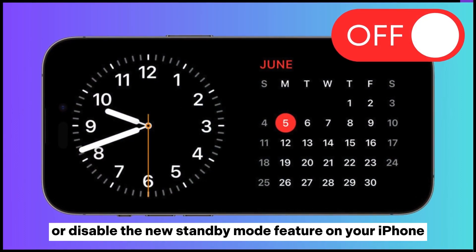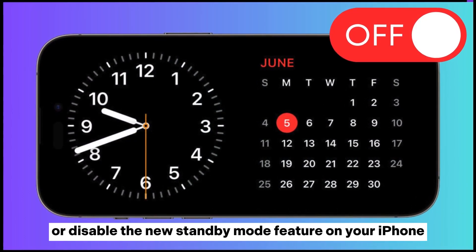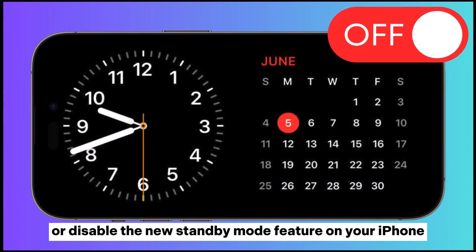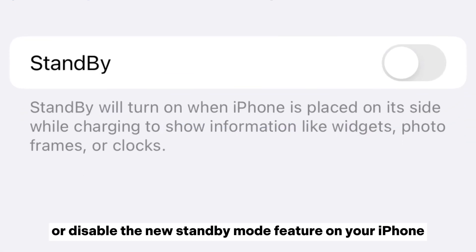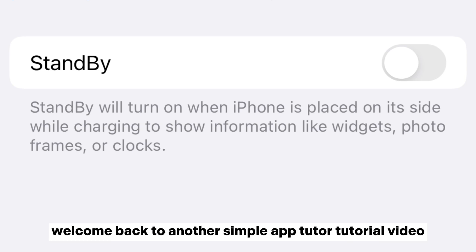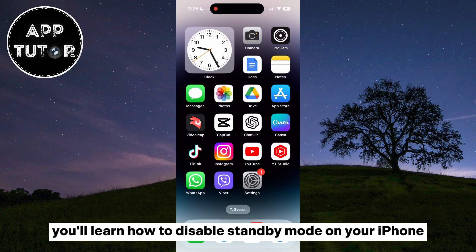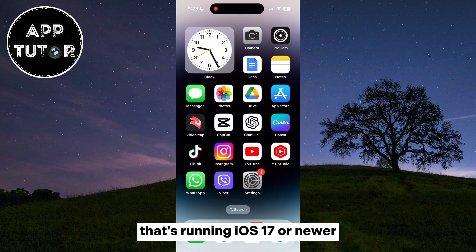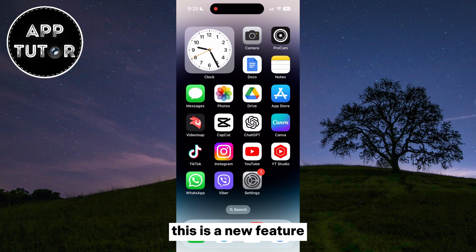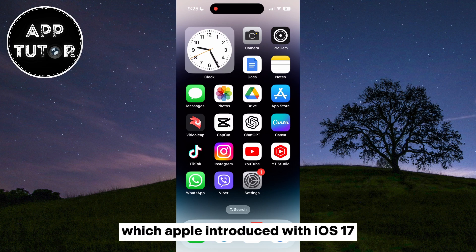Do you want to turn off or disable the new standby mode feature on your iPhone? Well, you came to the right place. Welcome back to another simple AppTutor tutorial video. In this video, you'll learn how to disable standby mode on your iPhone that's running iOS 17 or newer. This is a new feature which Apple introduced with iOS 17.